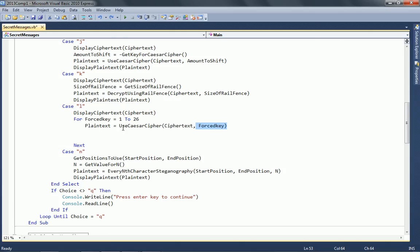So we're going to call this 26 times, and the first time we do it, we're going to put 1 in, next time we're going to put 2 in, 3, 4, 5, you get the idea. And hopefully, well, by definition, one of those must be true. It must be the correct key to actually decrypt the message.